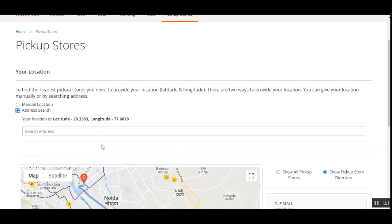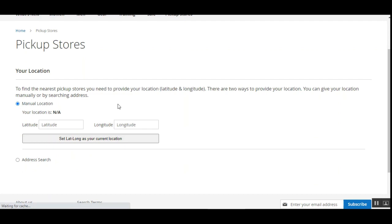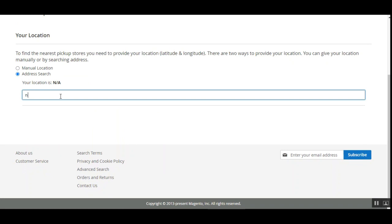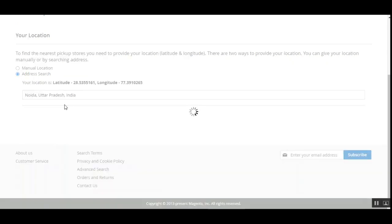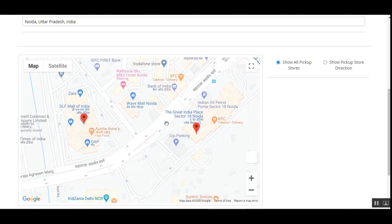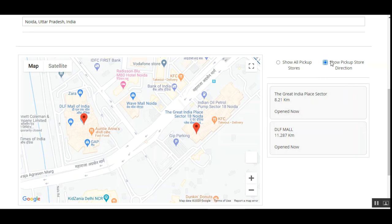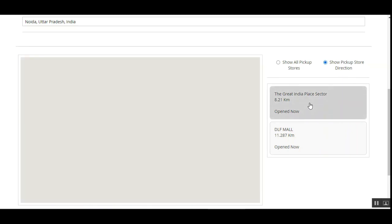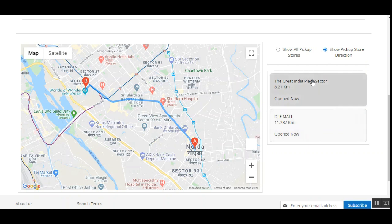Now let's look at the Address Search option. After refreshing the page, I tap on the address bar and type in 'Noida.' Automatically, after entering the current location, the latitude and longitude are recognized, the address is saved, and the nearest pickup locations are displayed. Again we see two pickup stores, and from here the customer can navigate to them by tapping the store name.